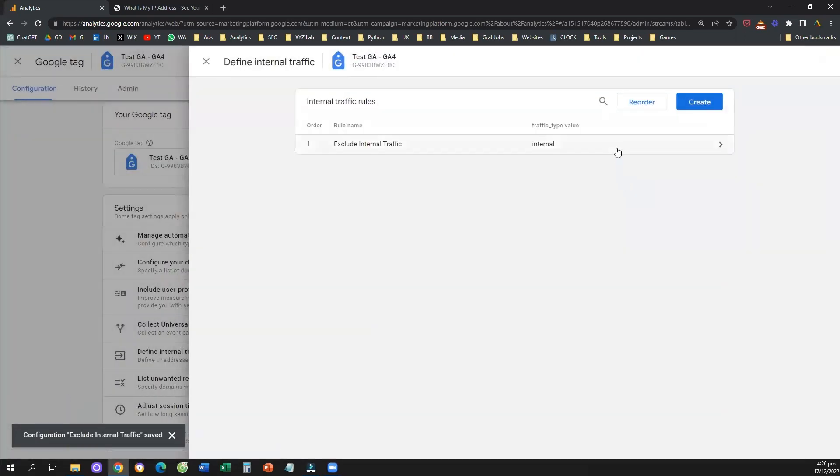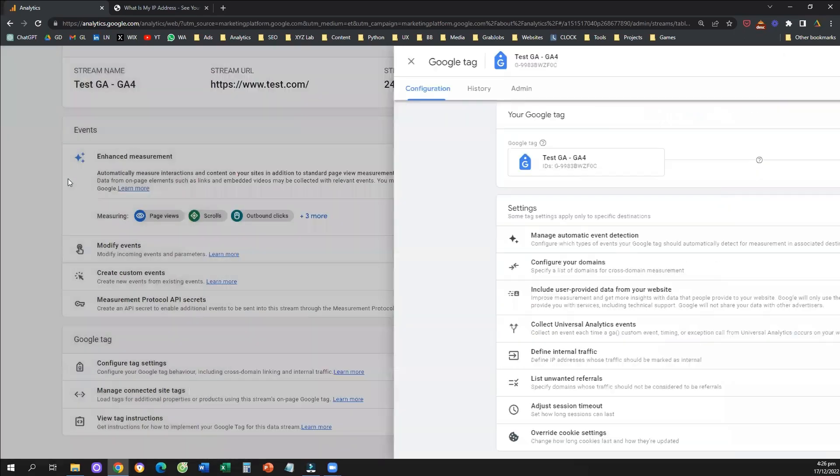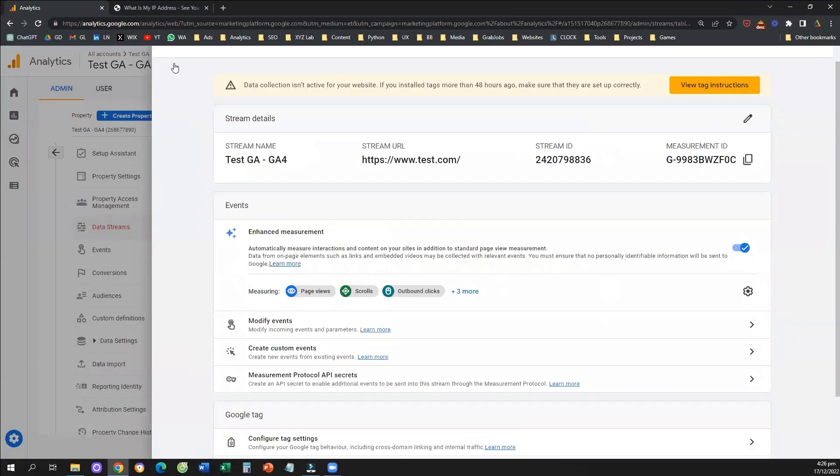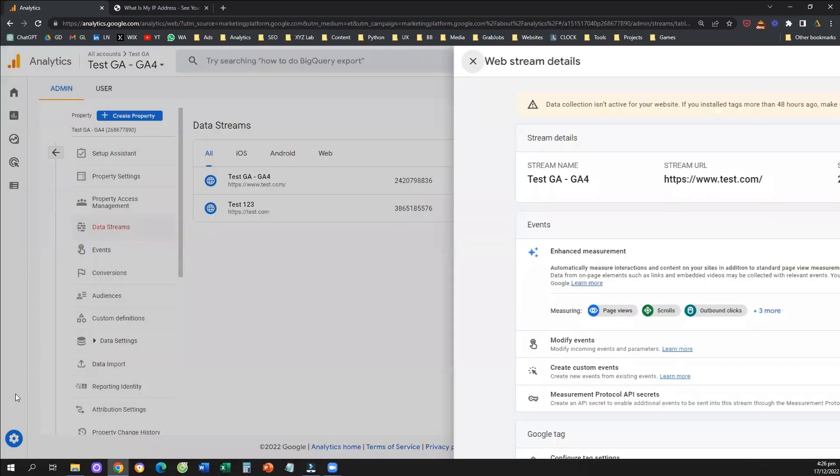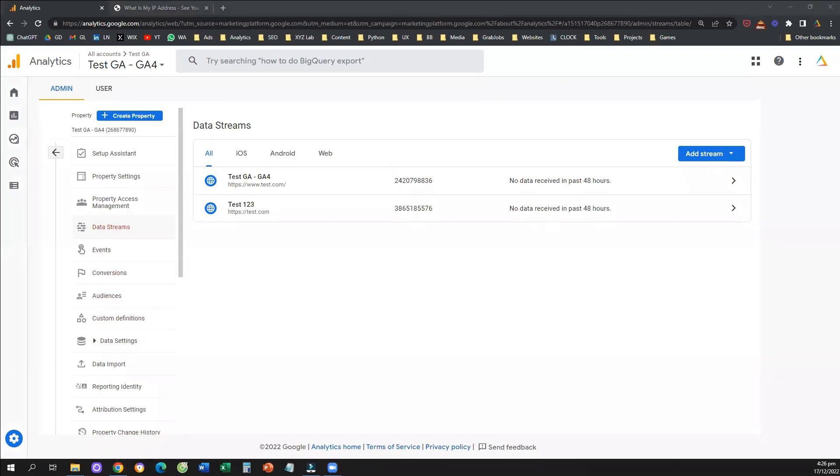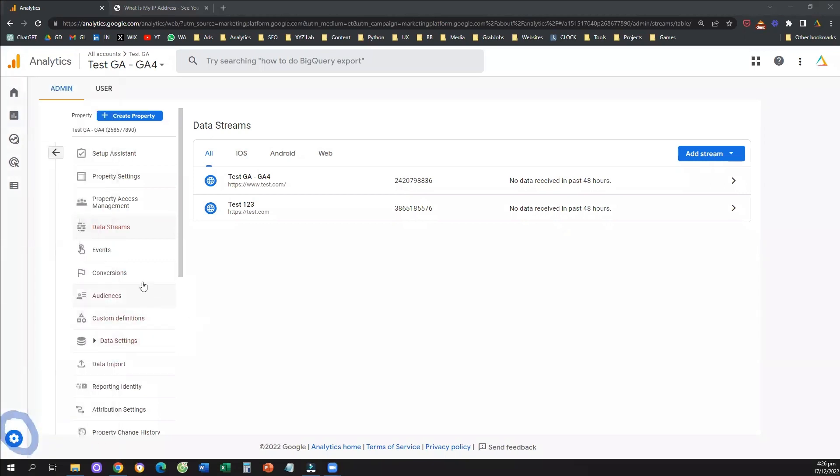Now we excluded internal traffic. We need to do one more thing now, that is very important, is we need to go all the way back to our admin console. So again, how can you go to the admin console? You need to click on the bottom left, where it says admin. And this time,